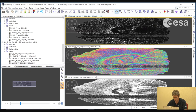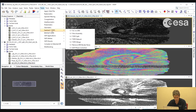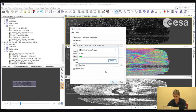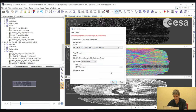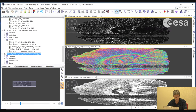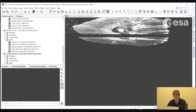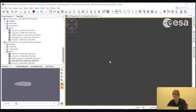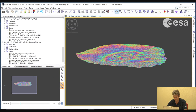What we will now do is a de-burst to remove the gap between the bursts. We go to Radar, Sentinel-1 TOPS, Sentinel-1 TOPS De-burst. Here we can leave all as default and select Run. Looking at the interferogram, we can see that the product has been de-burst.